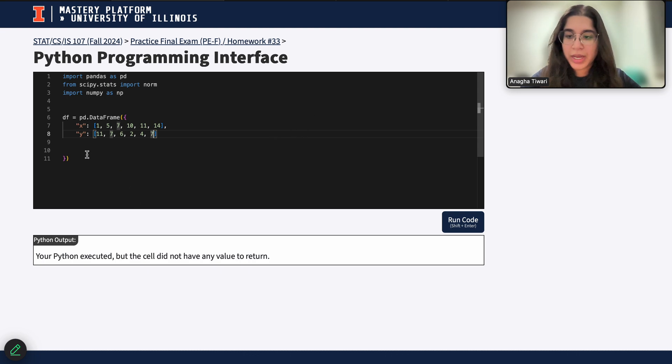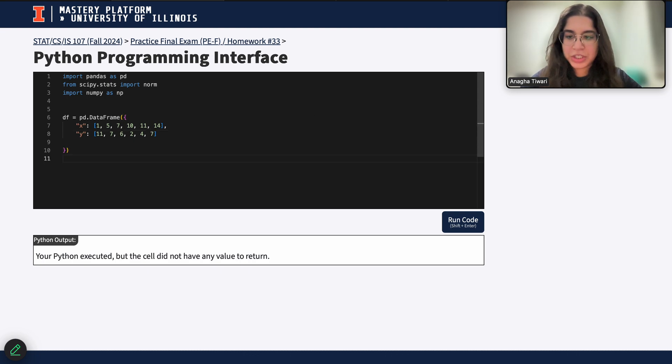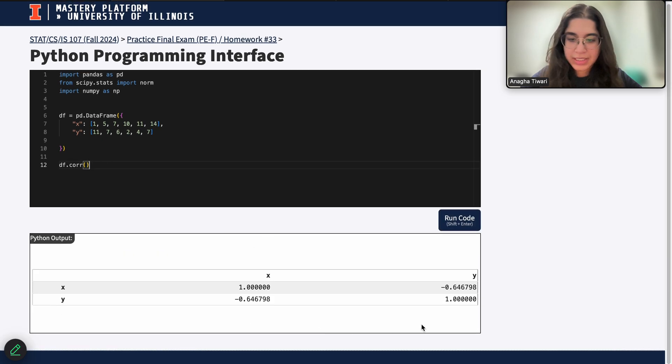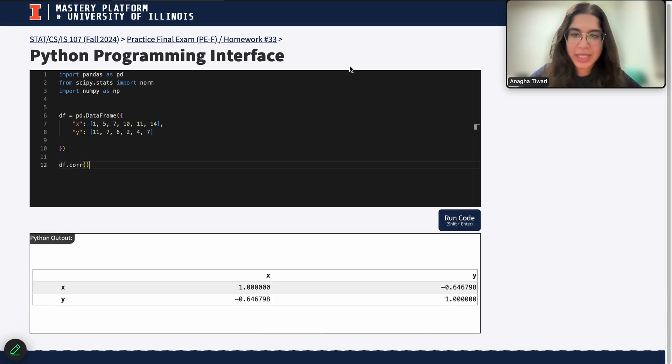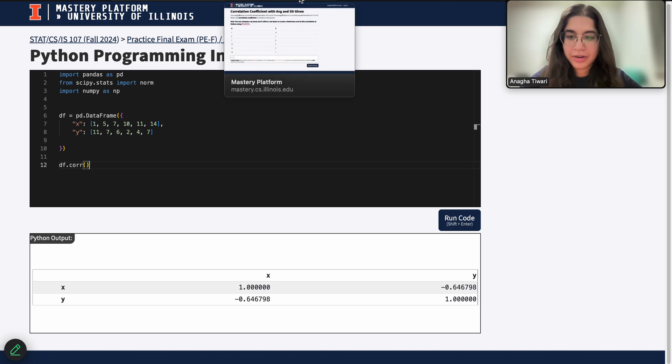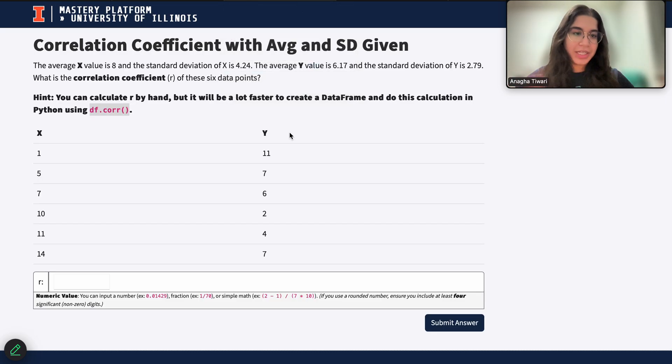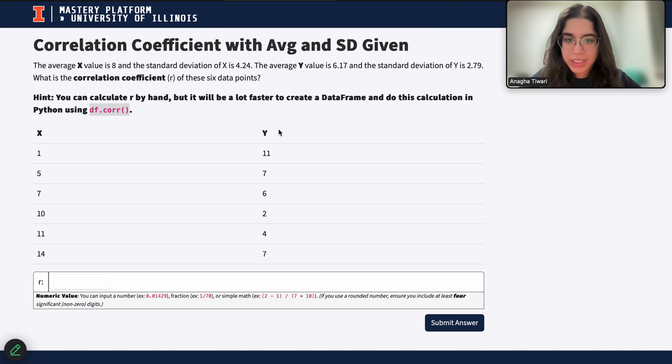And now I just want to go ahead and calculate my correlation coefficient, which is just df.corr, which is basically this table right here. But that's not our final answer.